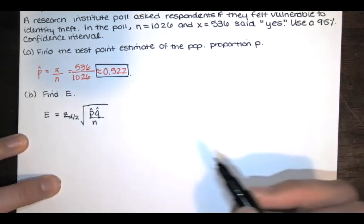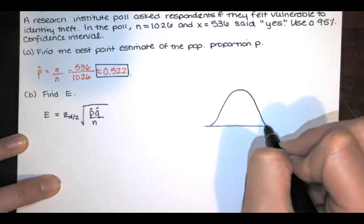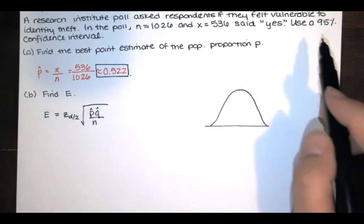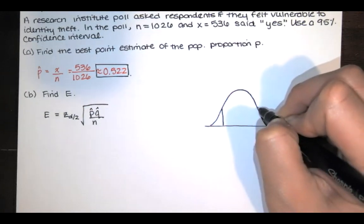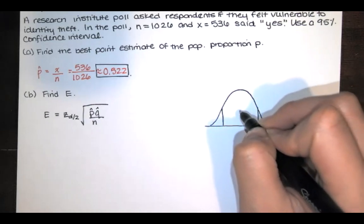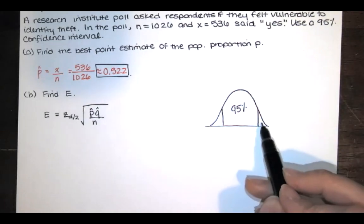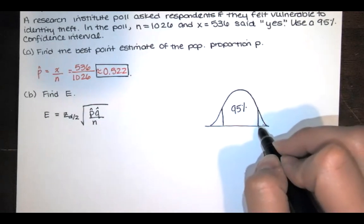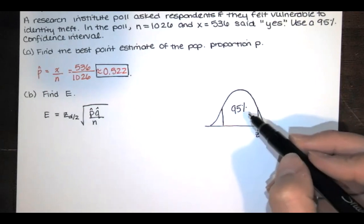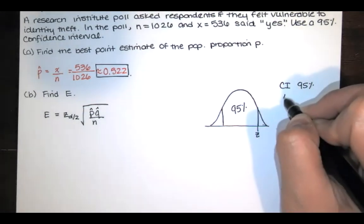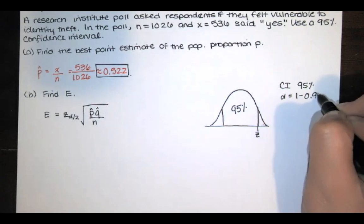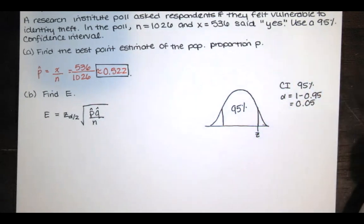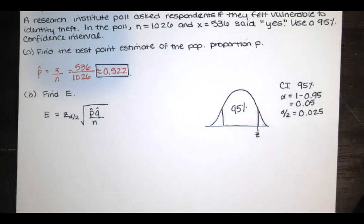Now, z sub alpha over 2 is the z-score at this upper boundary here. Now, if we're looking for a 95% confidence interval, that means the z sub alpha over 2 that we're looking for separates that 95% in the middle level from this half of the alpha at the top here. So z sub alpha over 2 is right here. Now, if the confidence level is 95%, alpha is equal to 1 minus the 95%, but in decimal form. So alpha is equal to 0.05, and that means alpha over 2 is half of that 5%, or 2.5%.